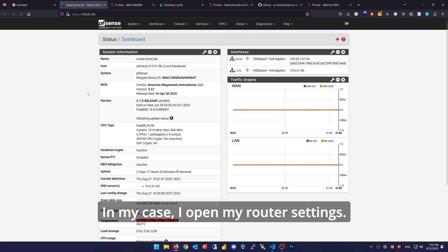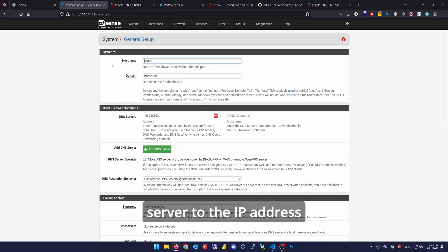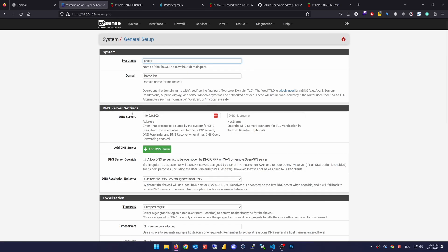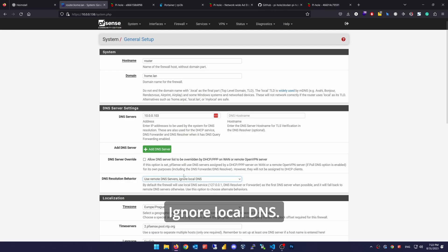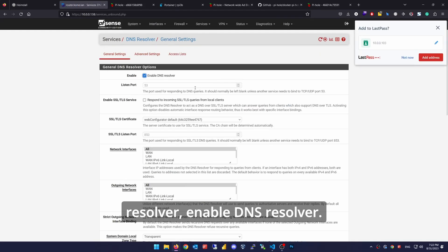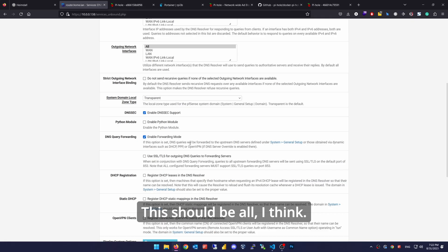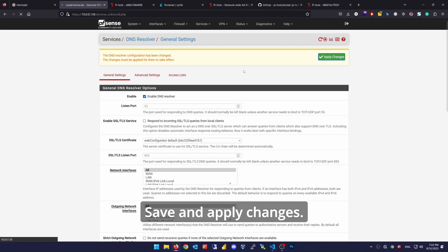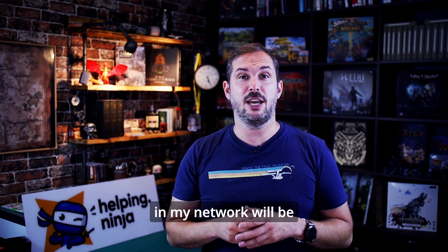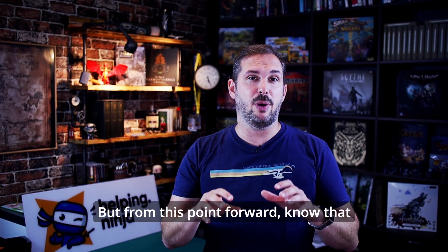In my case, I open my router settings — I use PFSense for my router. Go to System, General Setup, set the DNS server to the IP address where my Pi-Hole is running, and use remote DNS servers, ignore local DNS — I don't want it to serve anything it might remember from before Pi-Hole. Save. Then go to Services, DNS Resolver, enable DNS Resolver, enable DNSSEC support, and enable forwarding mode. That should be all. Save and apply changes. Just like that, all the DNS queries in my network will be handed over to Pi-Hole and ads blocked.